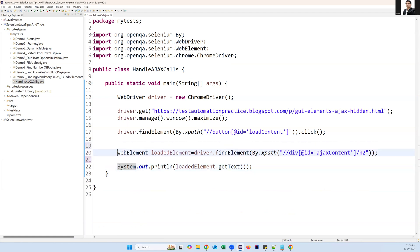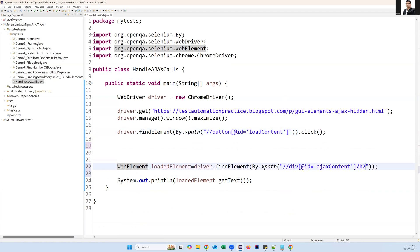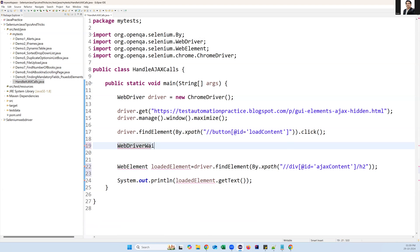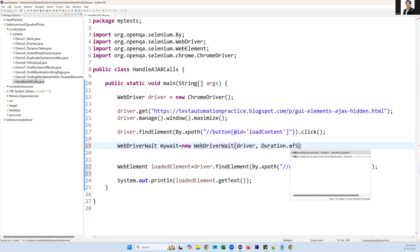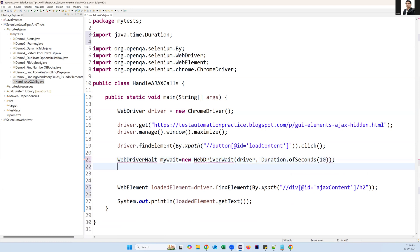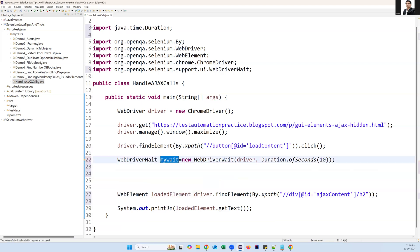To handle this AJAX call, we use explicit wait. We are expecting this element to be present or visible after clicking the button. To create the explicit wait, use WebDriverWait — I call it 'myWait', equal to new WebDriverWait, passing two arguments: the driver instance and a timeout of Duration.ofSeconds(10). Import WebDriverWait. This is the declaration of the explicit wait.